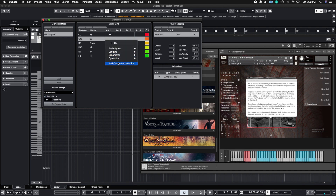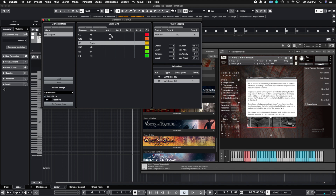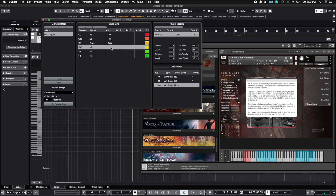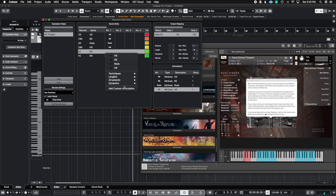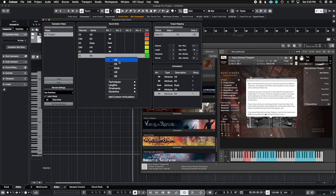It'll auto-populate. Then for C#0 I'll go to add custom, choose text, and put "ss". Same thing for rods. You could choose any of the preset ones that come with Cubase if you prefer, but I choose to do it custom to my workflow. This one is "hr" for hard roll, the next is soft roll "sr", and the last one is rods roll "rr".